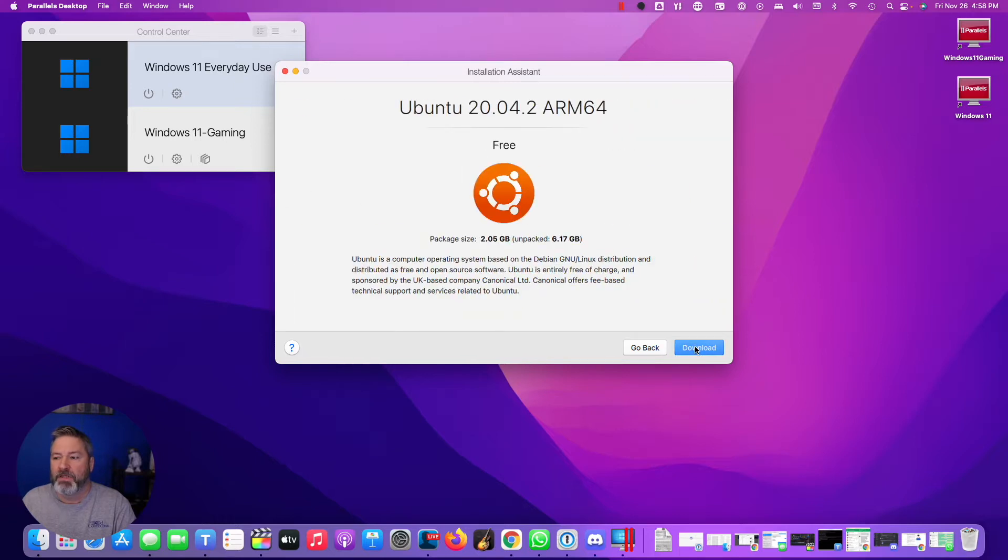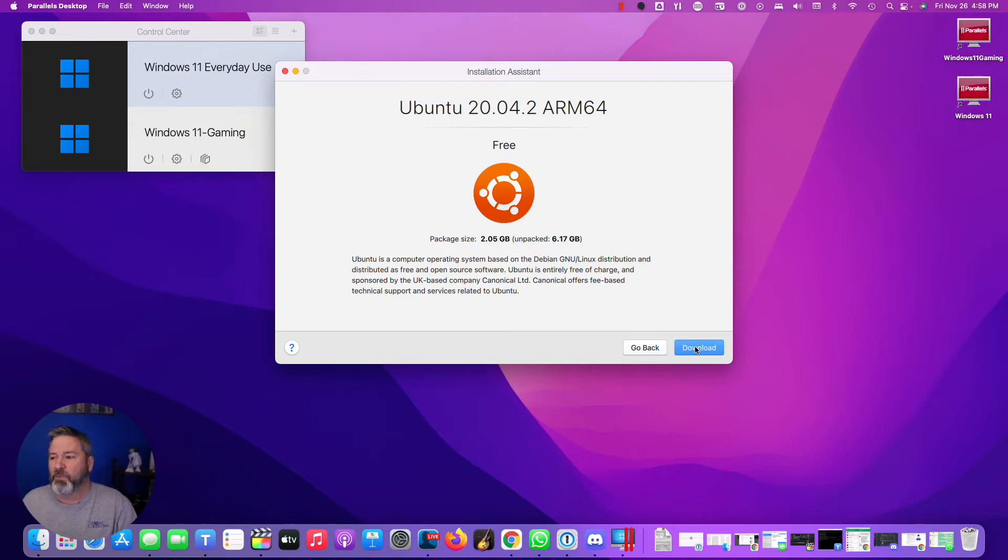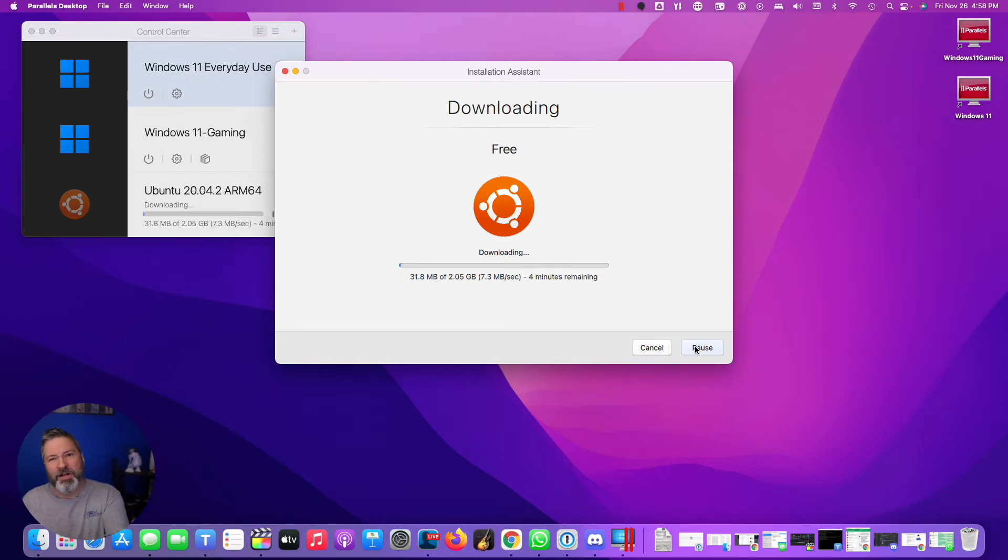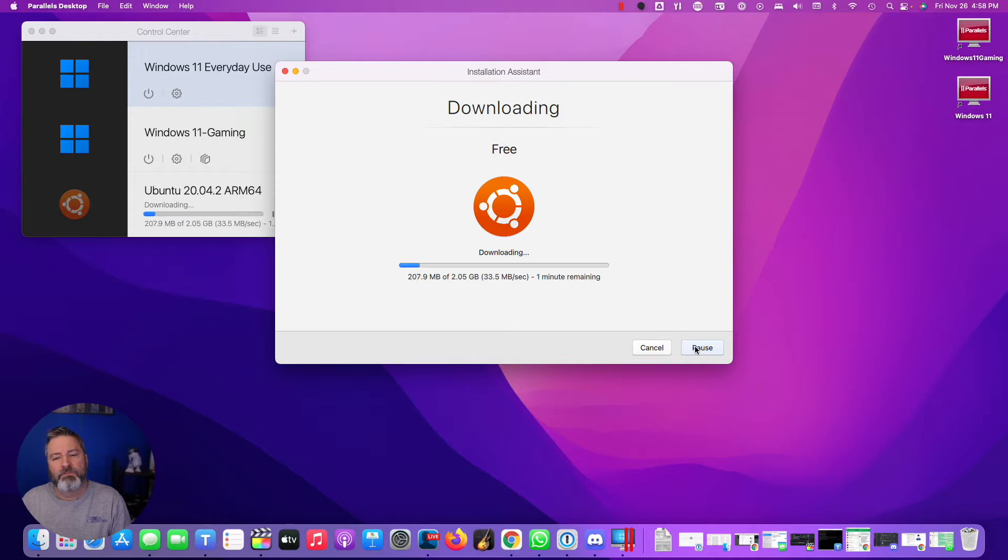Then I'm going to do Continue, and it's going to say it's about 2.05 gig, but it's going to expand out to like 6.17. I'm going to say download. I have pretty fast internet, but if it gets slow, I'll speed through this process. Maybe it's the part where I take a nap.